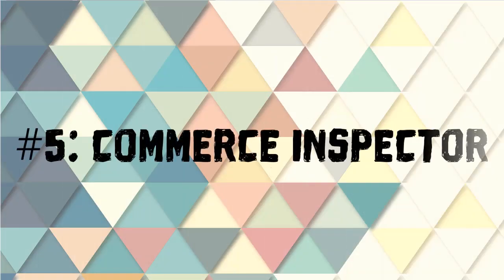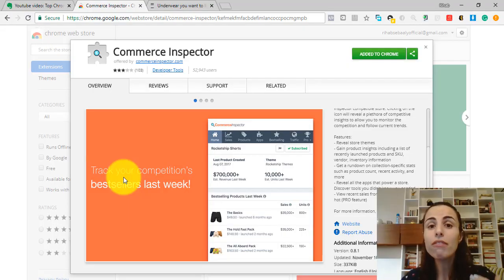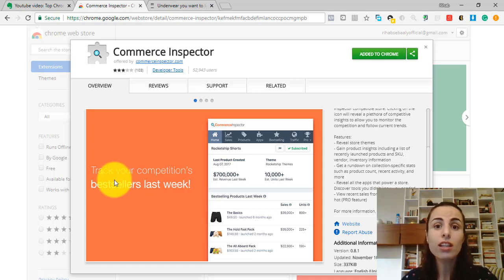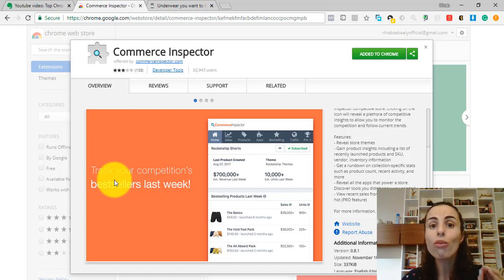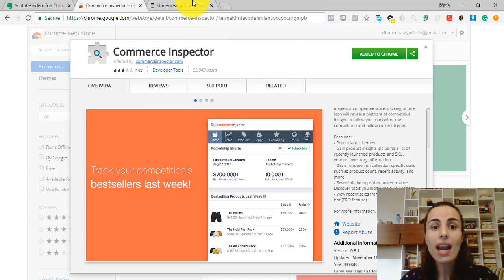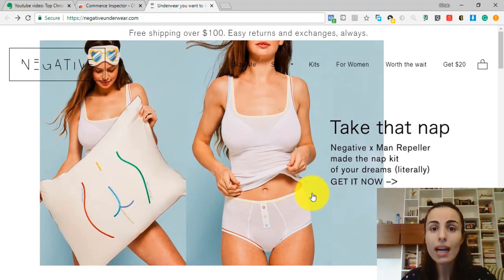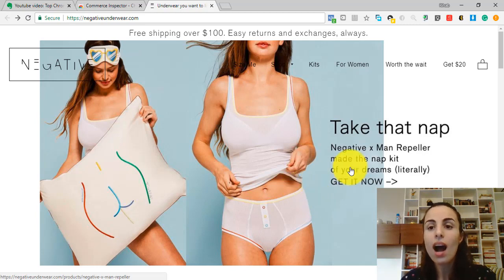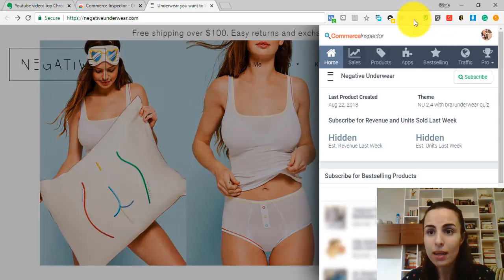Extension number 5: Commerce Inspector. This extension has many features, but they are not all for free. There is something that this extension does for free and it's very important. It lets you see the best sellers products of certain stores. Let's say I have landed on this store and I want to know what are the best seller products of the store.